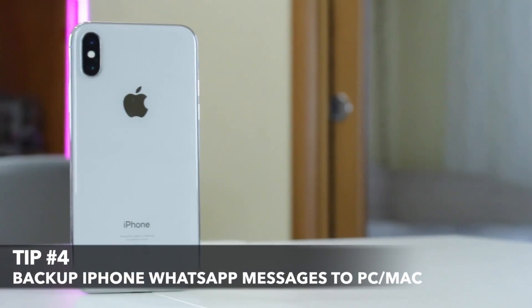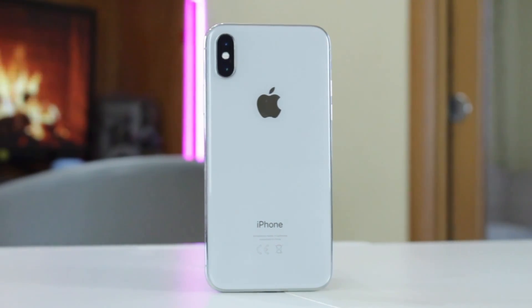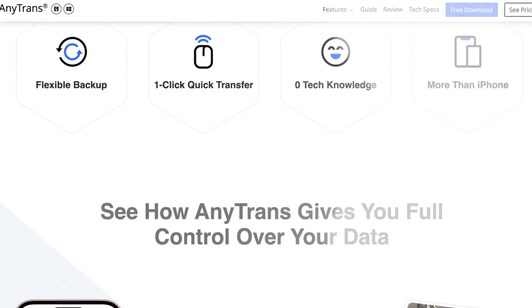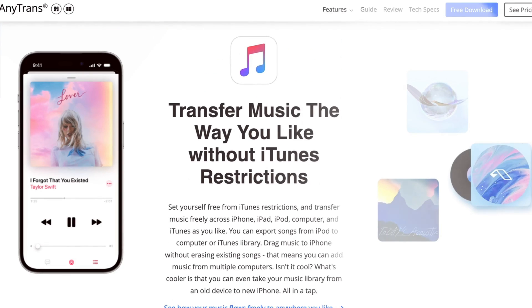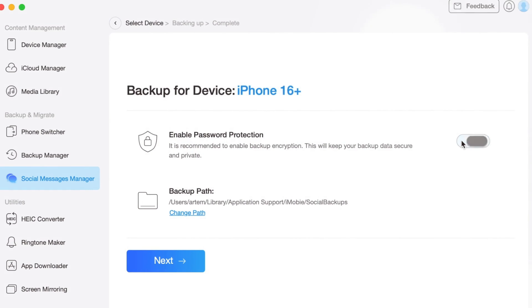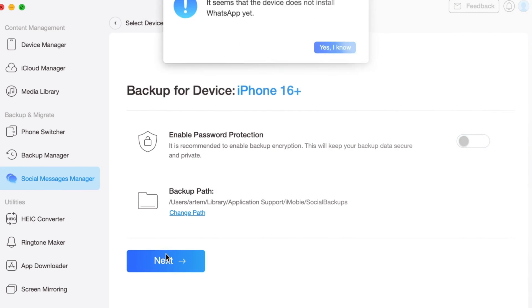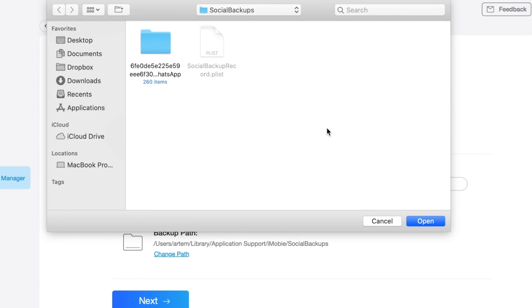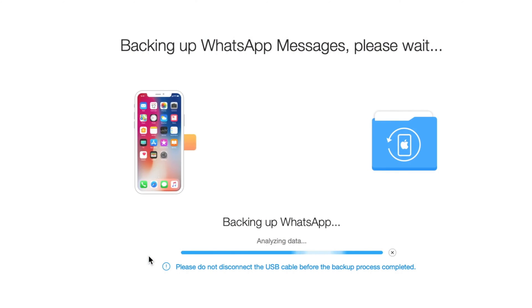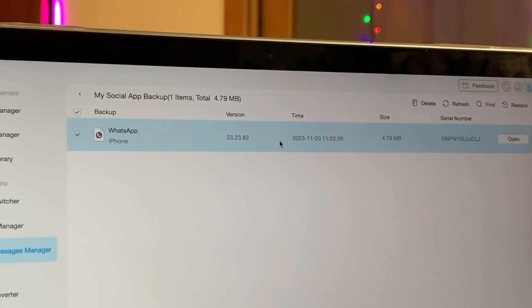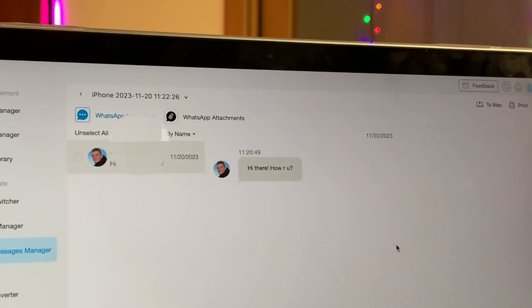Last but not least, this option seems much more effective, user-friendly and less time-consuming. Simply follow the link in the description to download the AnyTrans application on your PC or Mac computer. Next, connect your iPhone to it via USB or Type-C cable. Then proceed with Social Messages Manager where you need to choose Backup WhatsApp and click on Backup Now. Next, you can choose to enable Backup Encryption and set a password, or click Next directly to start the backup process. It's also available to change the backup storage location if needed. Then wait patiently for the backup process to be completed. After the process is done, you can check your backups in AnyTrans and restore backups to your iPhone as needed at any time.